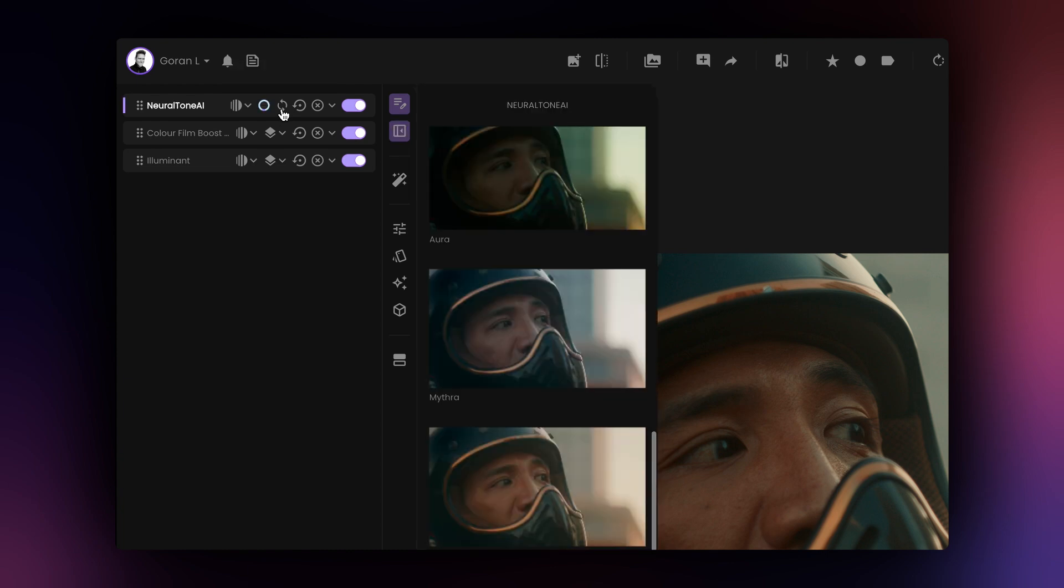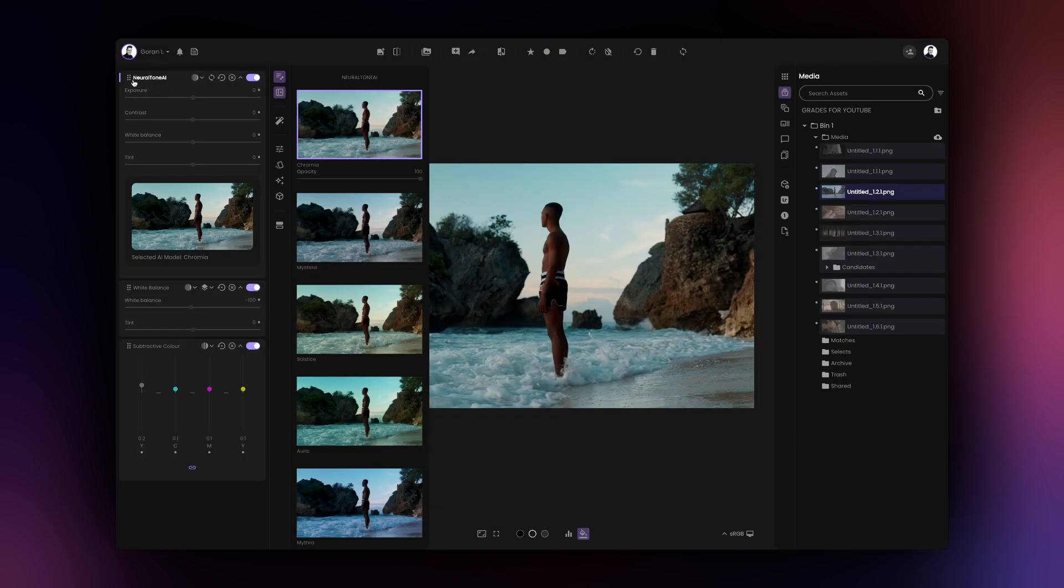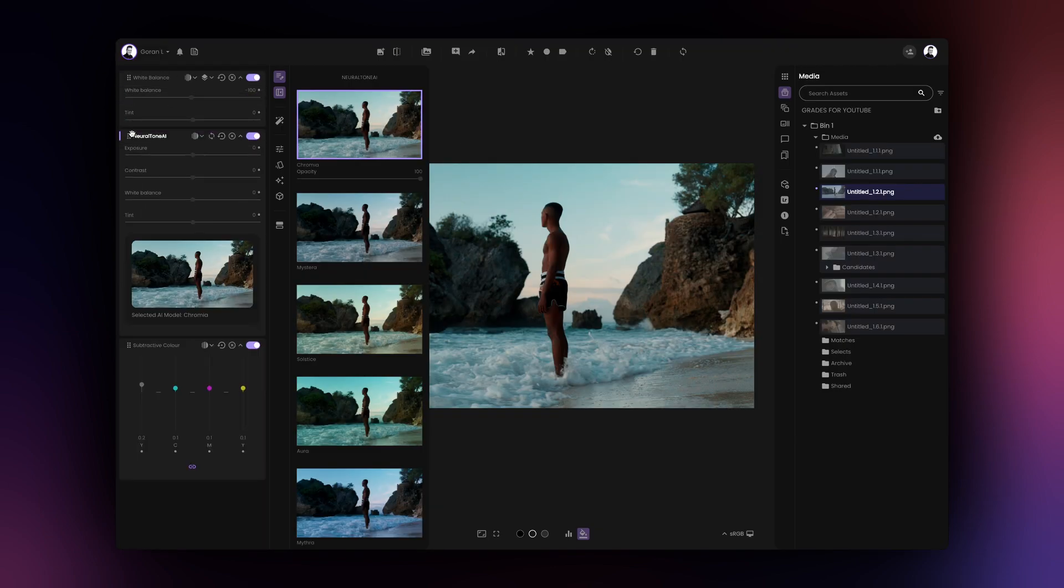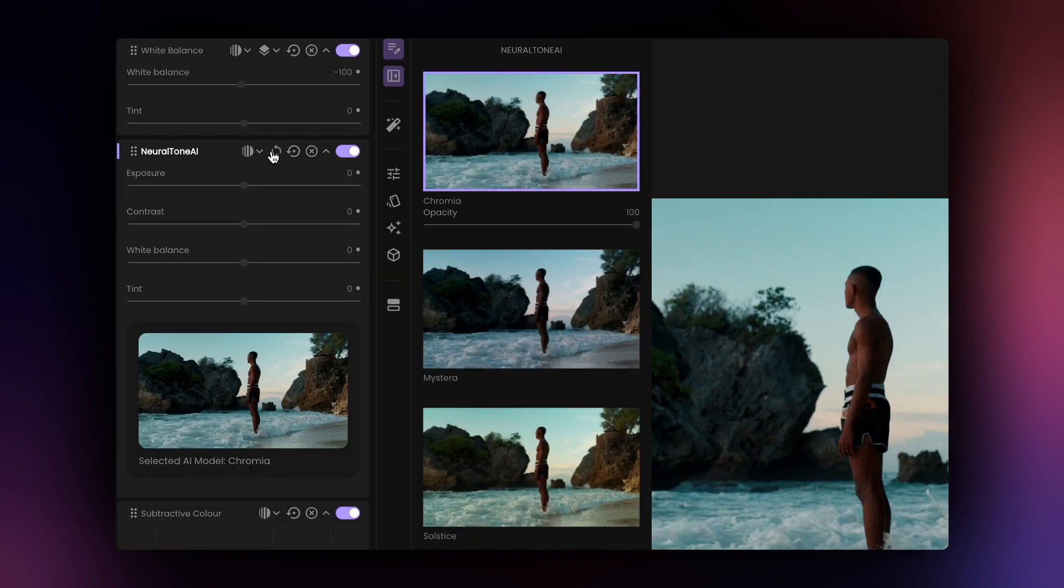If you change the position of the NeuralTone AI tool in relation to the other tools, Film AI will not recalculate the results in the new position. To recalculate the results in the new position, click on the regenerate button.